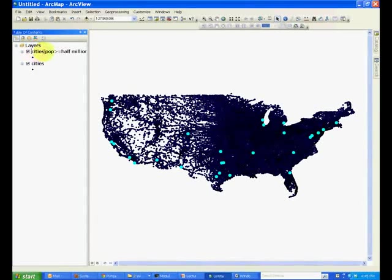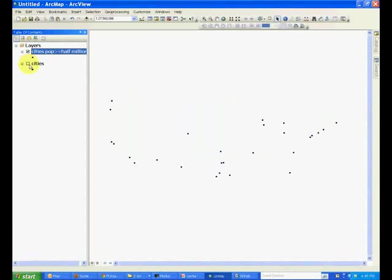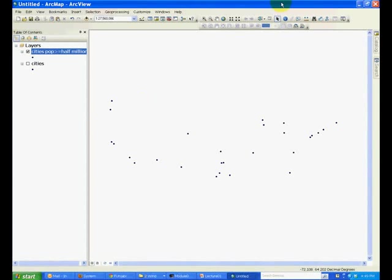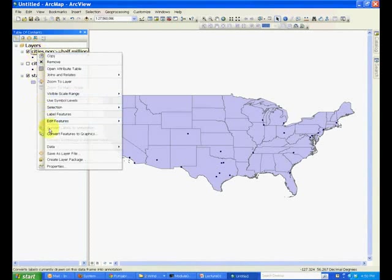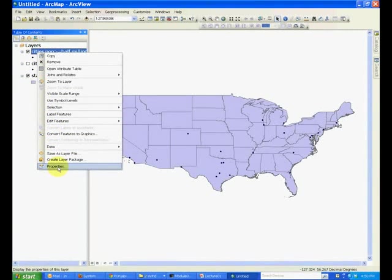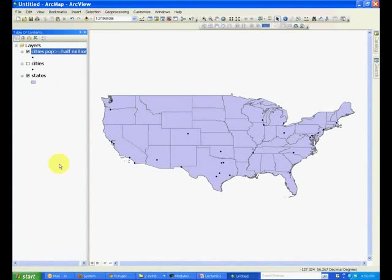Go ahead and rename the name of the layer and turn off the other layer and you can see that only the selected cities are shown. Add the states layer to put a background.